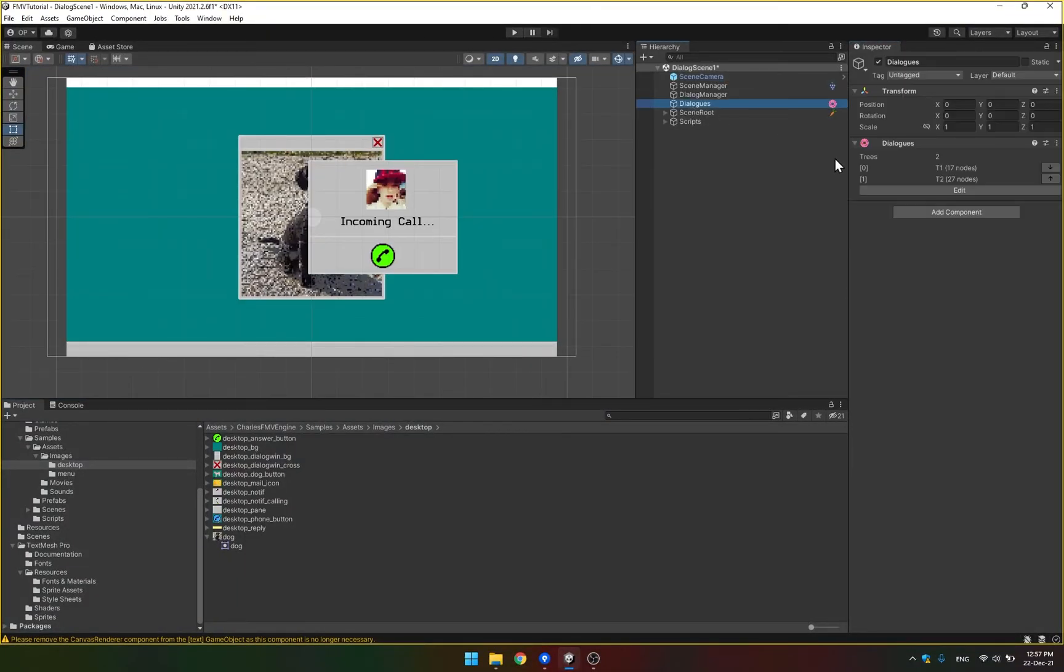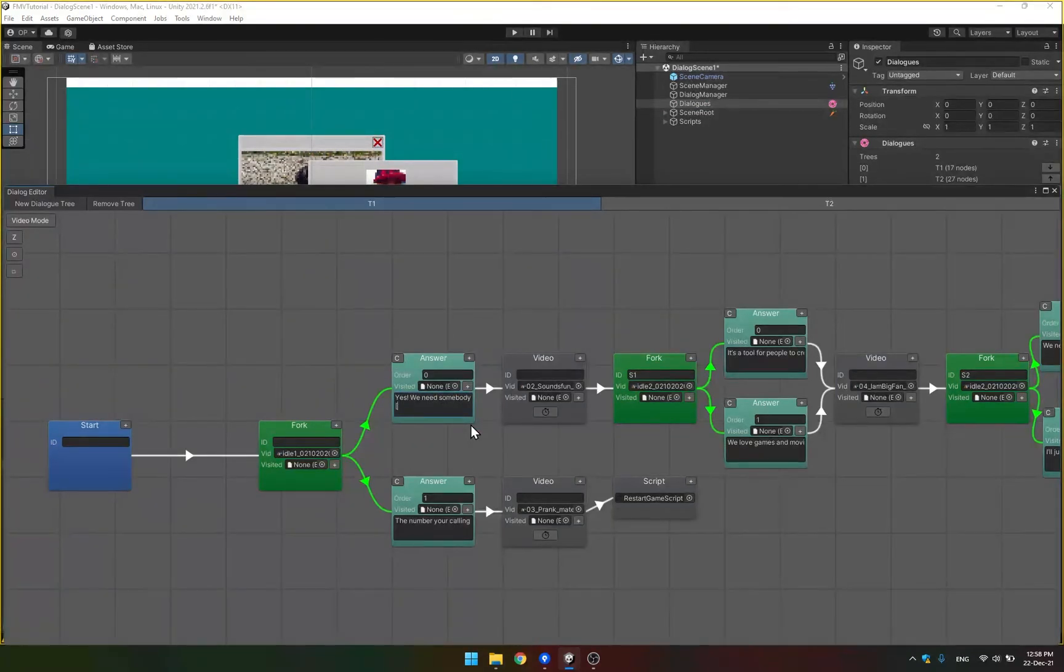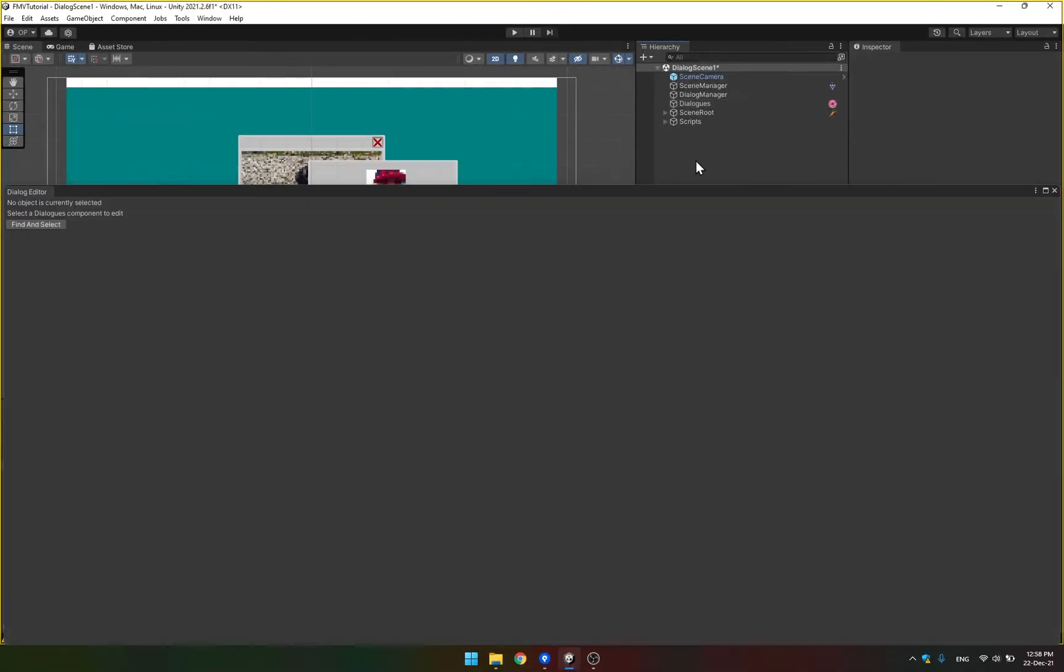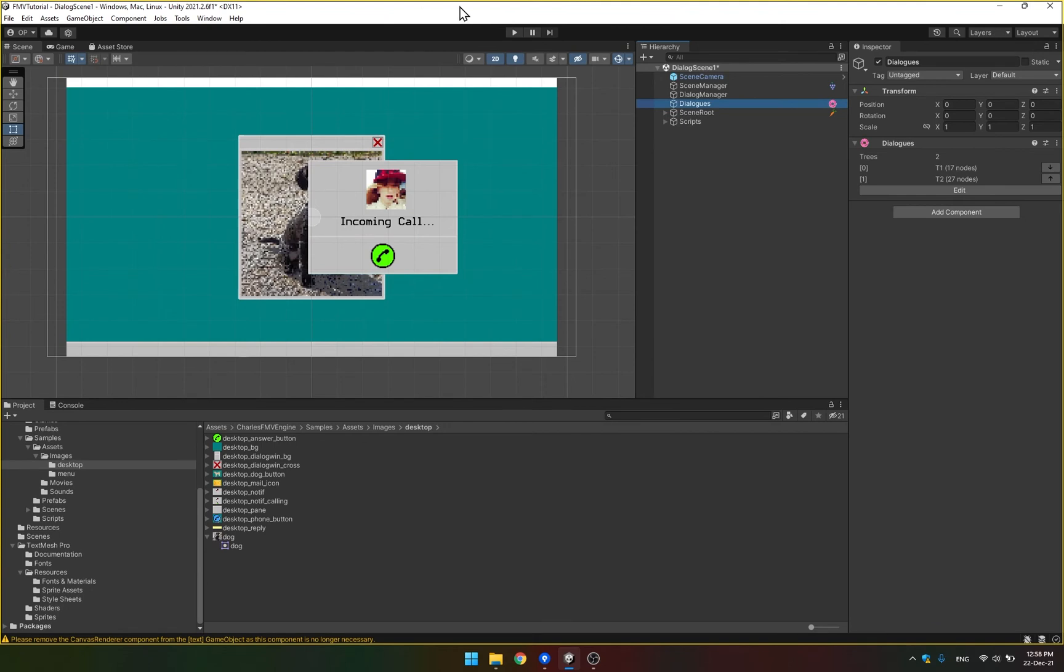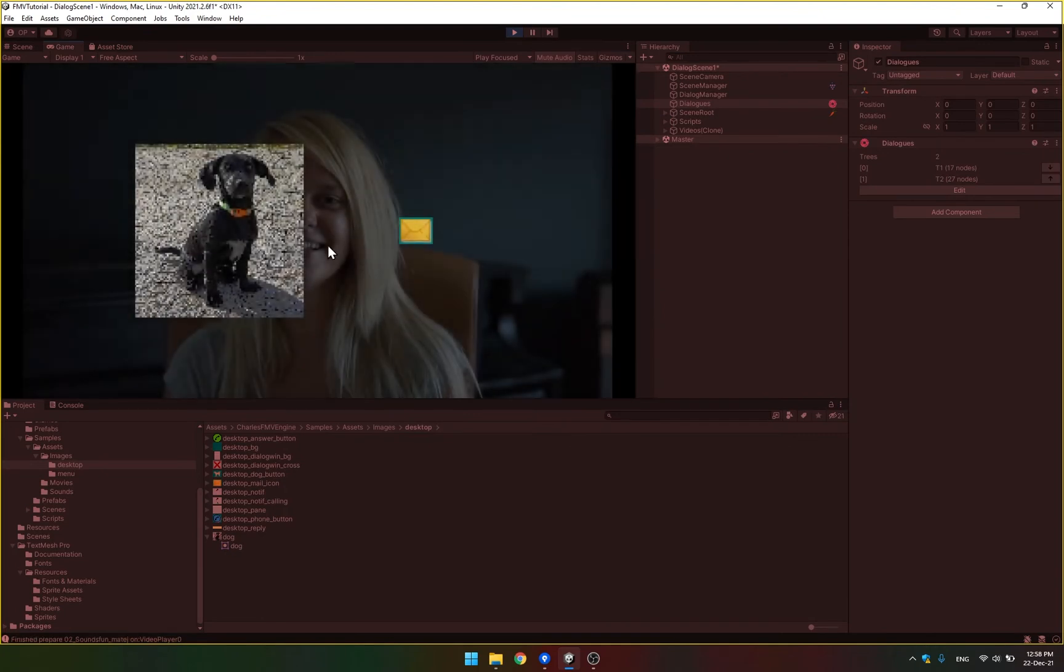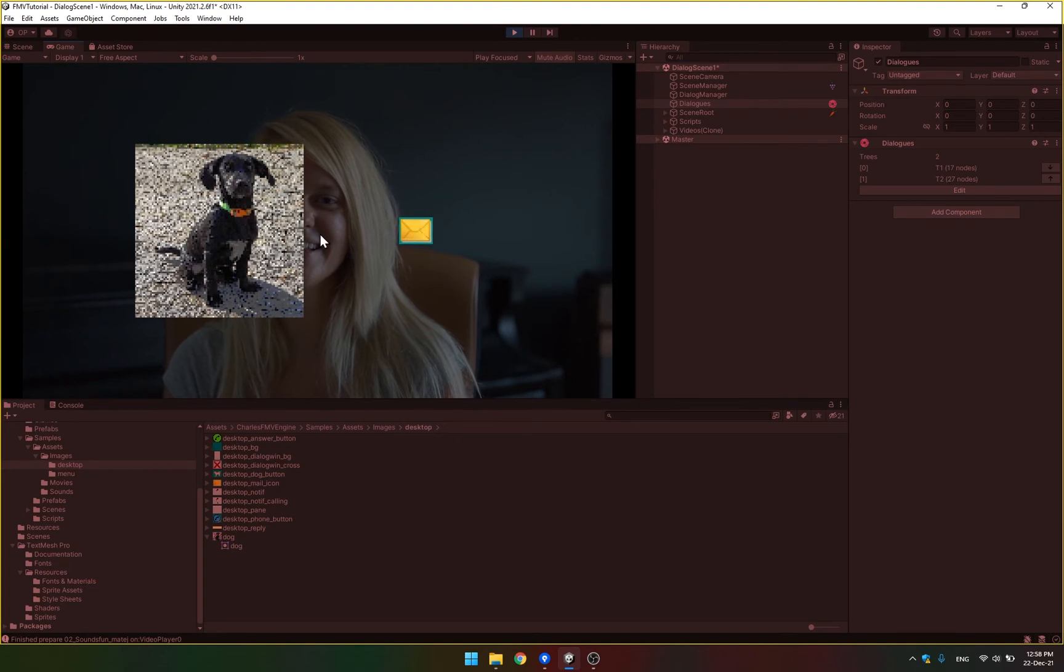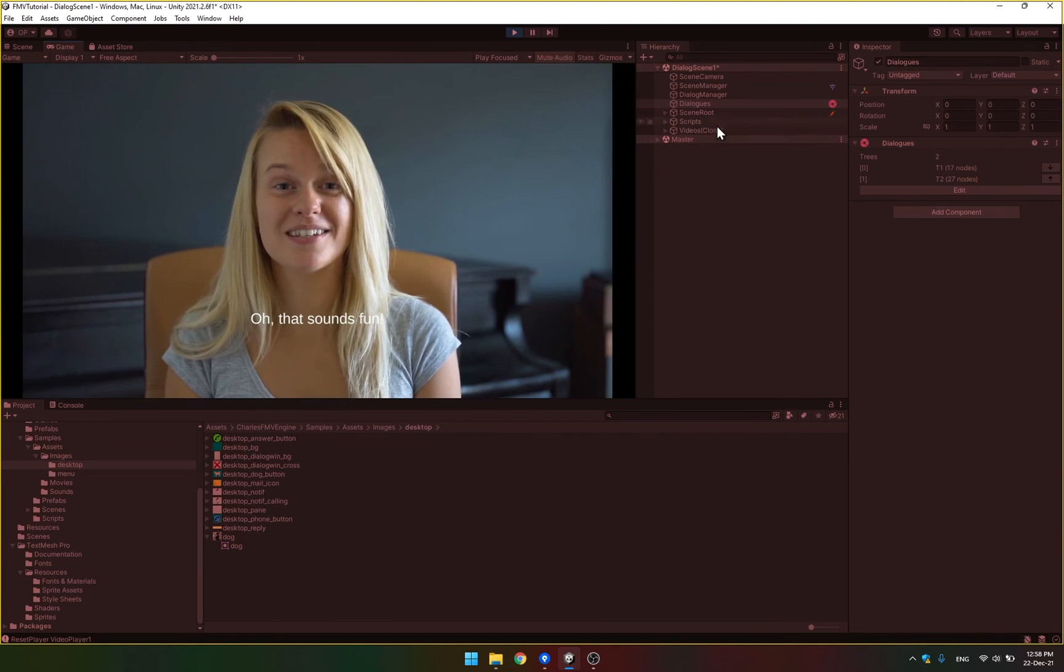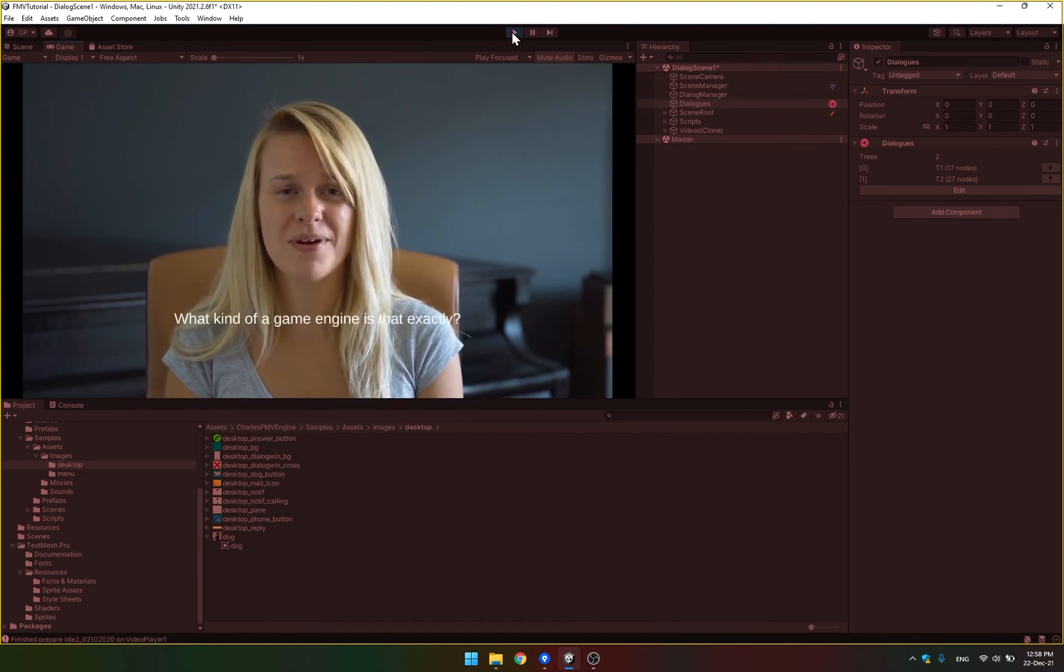And now, if we go back to our dialogue and we edit the answers so that they include our keywords. So I'm going to put dog here in the first answer and then mail in here in the second answer. We should see our pictures instead of the text. So you can see that it detected the keywords and it substituted the sprites that we selected. But now it works just the same as if there was text. You just click it and it goes to the corresponding line.